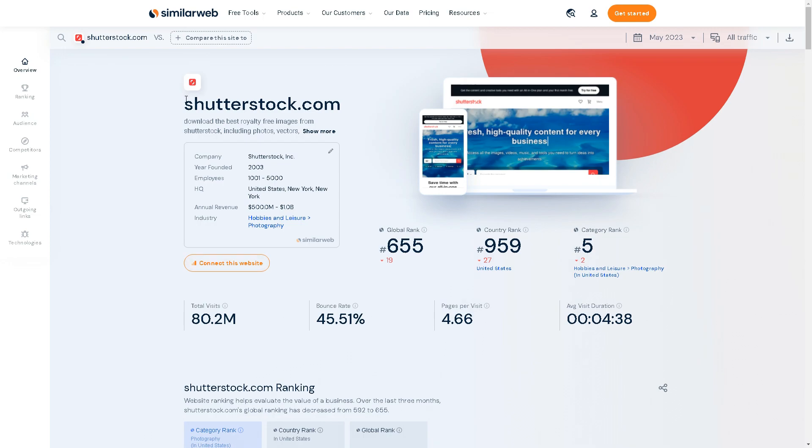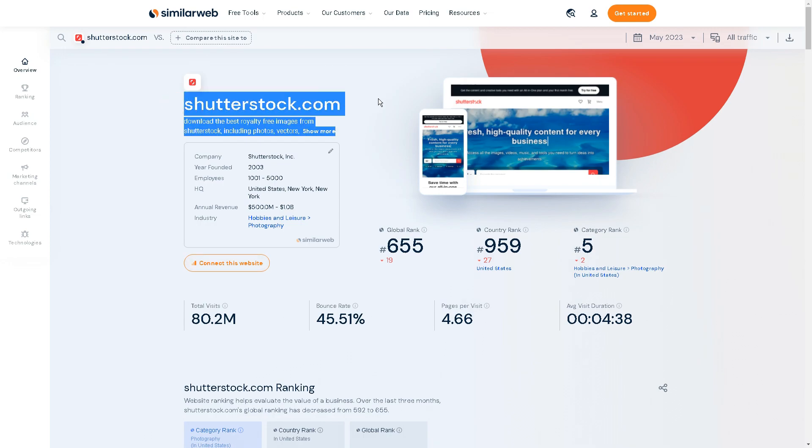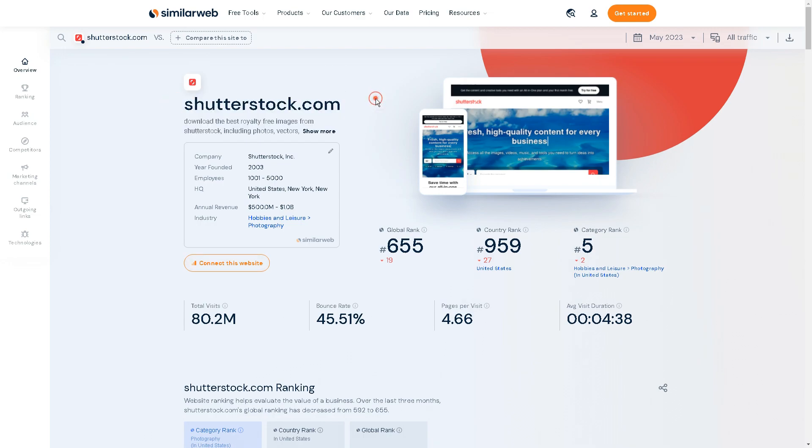Wow, that's crazy right? So 80 million people are going to Shutterstock because they need those images, those royalty-free images, for their businesses all the time, and it's likely they're making money from that as well.